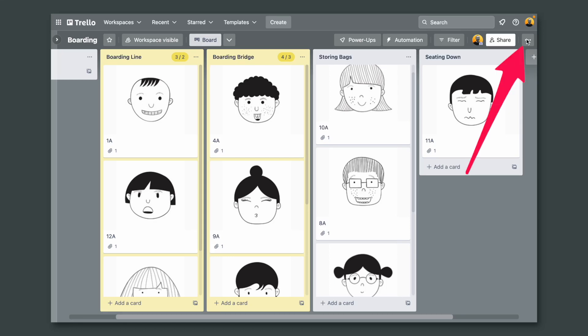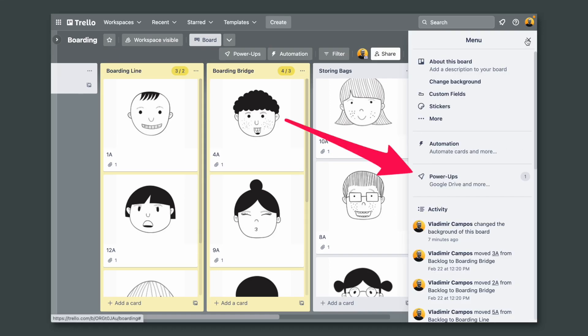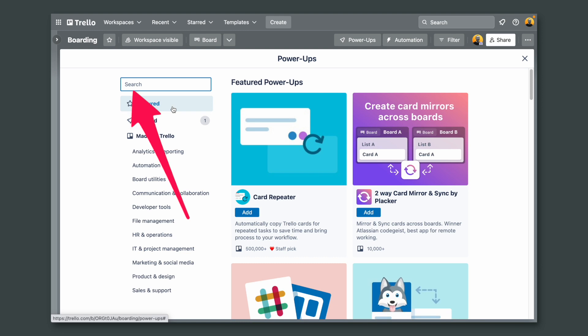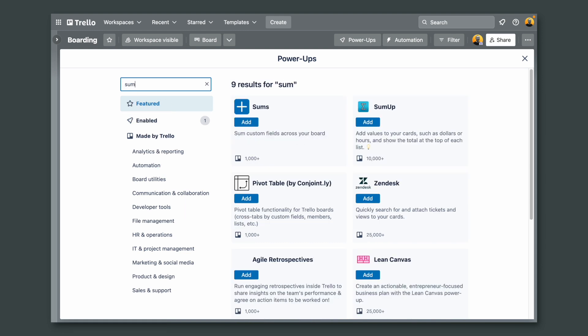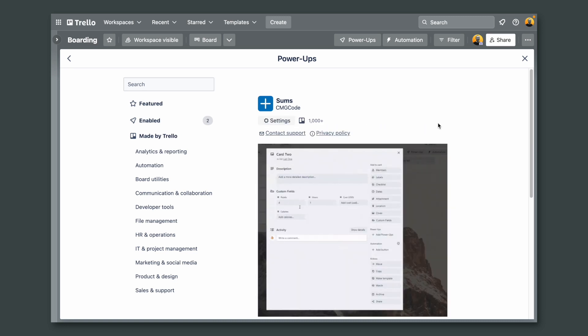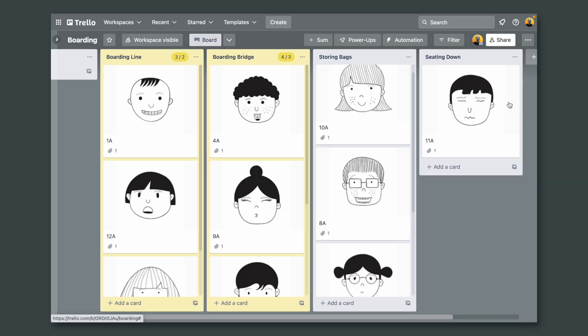First, let's add the Power-Up. Let's go to Power-Ups and search for Sum. This is it. Add it to the board and let's go back to the board.